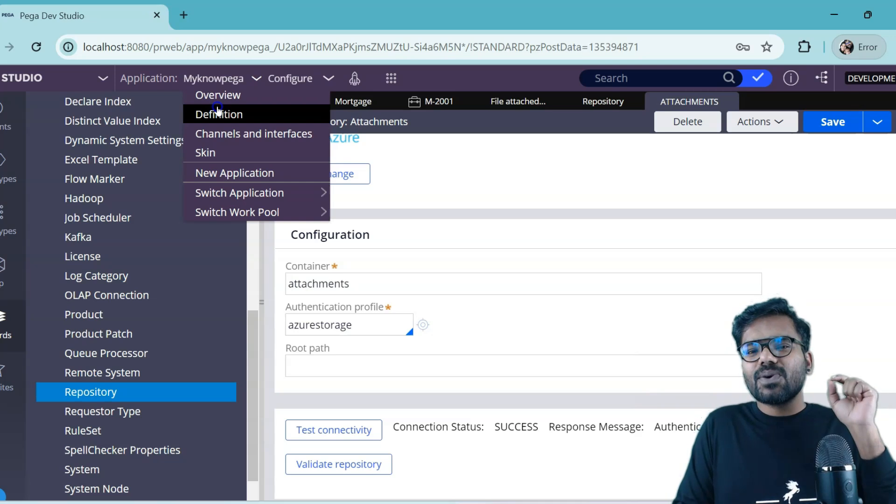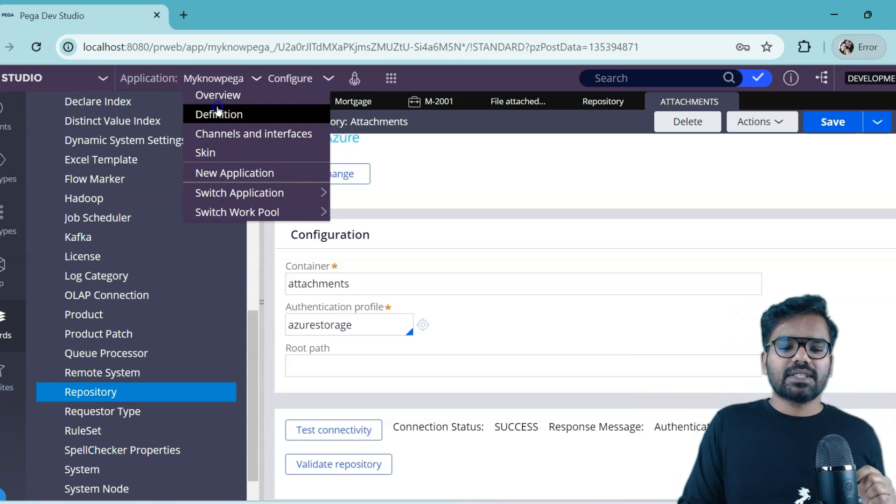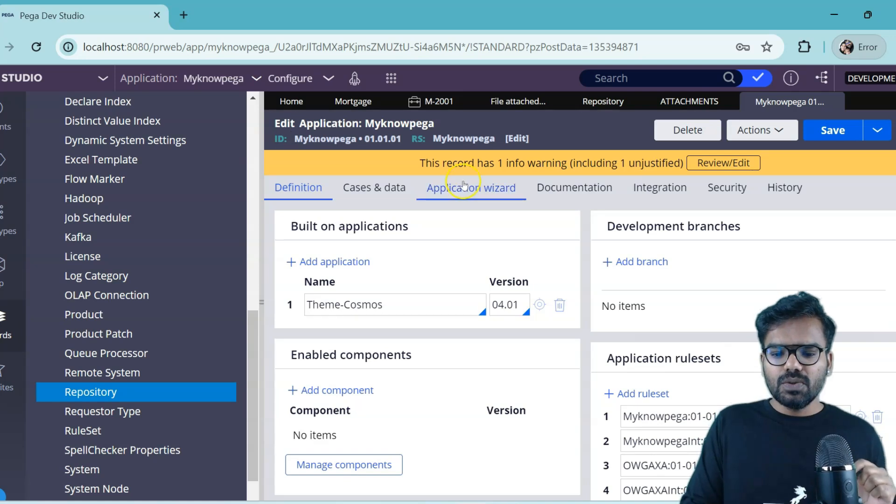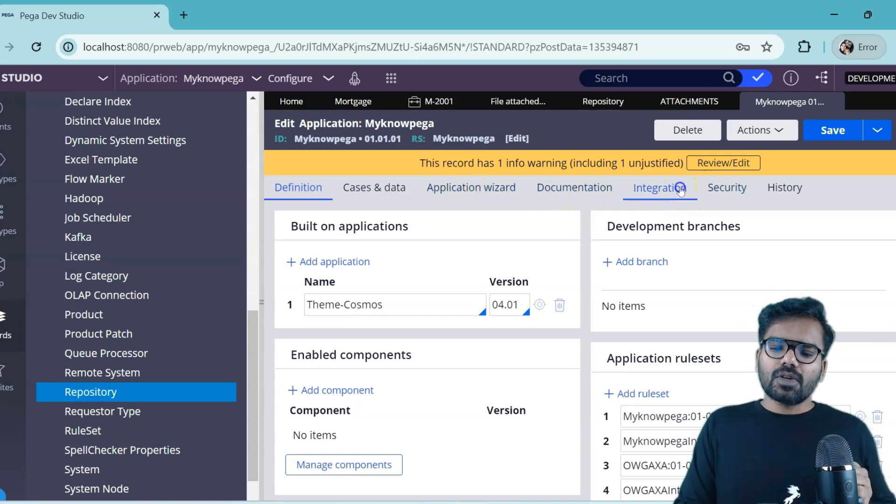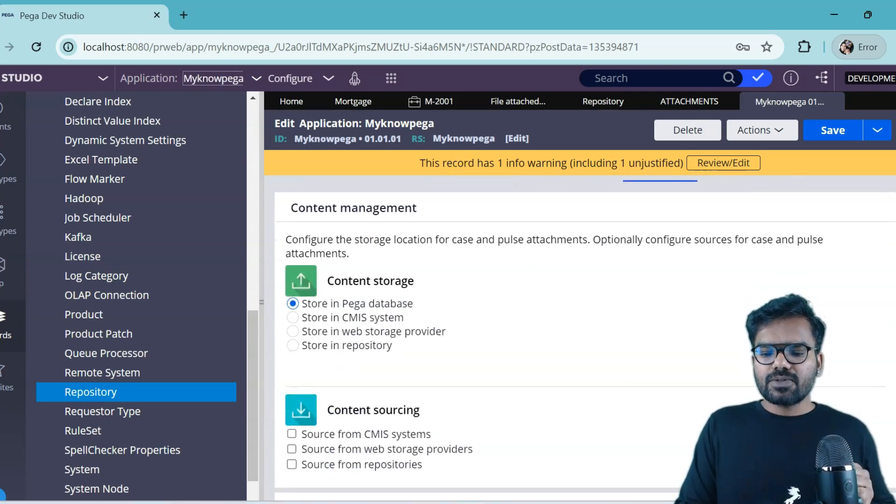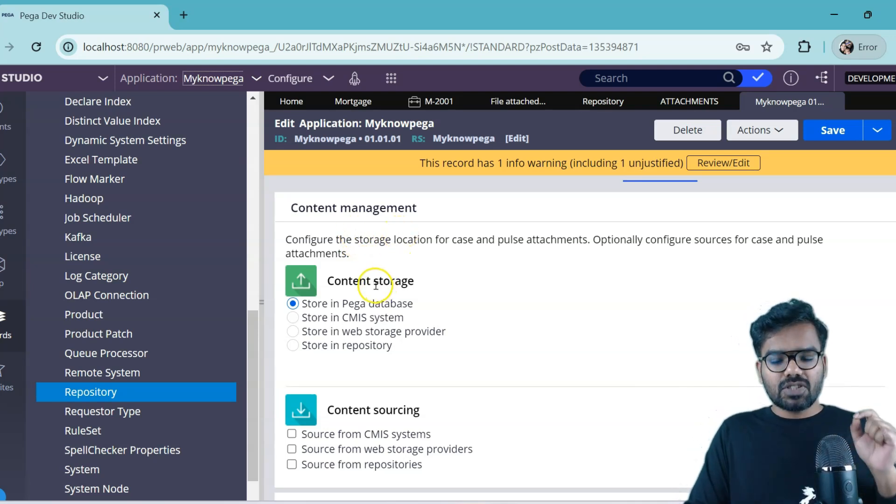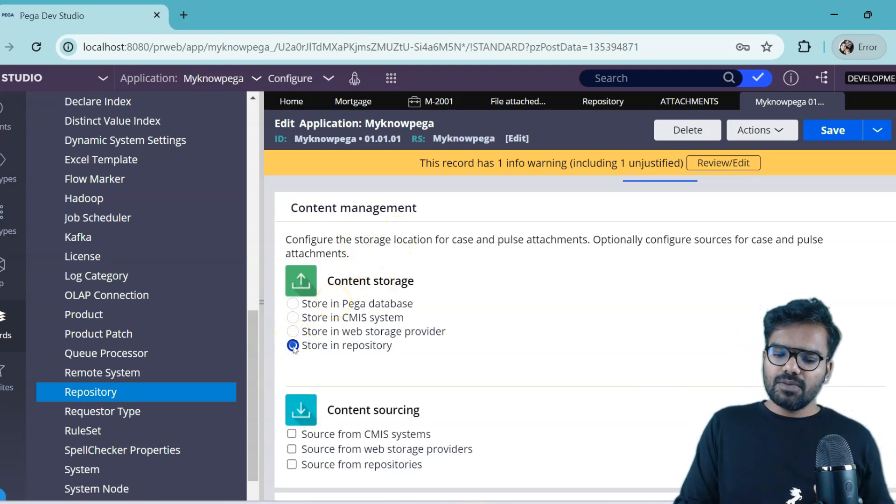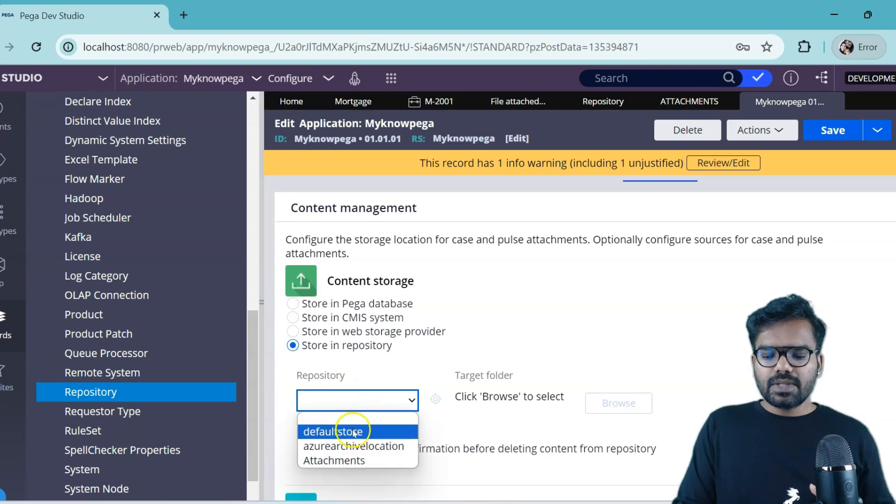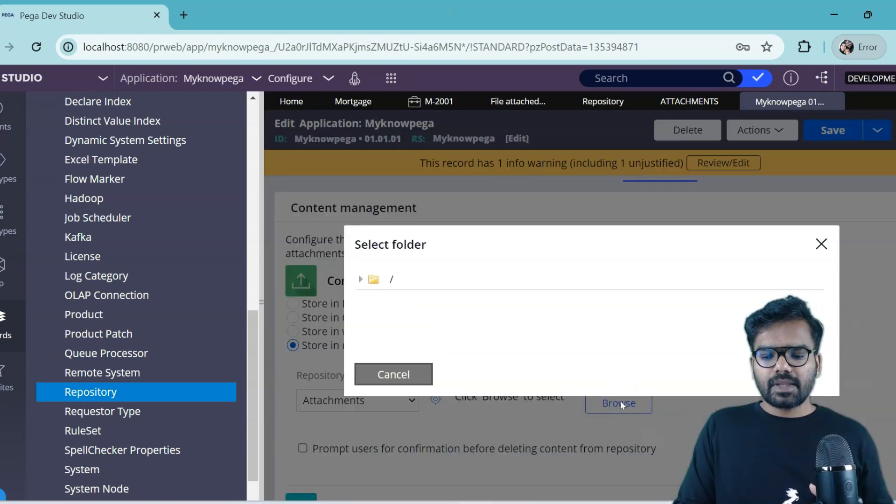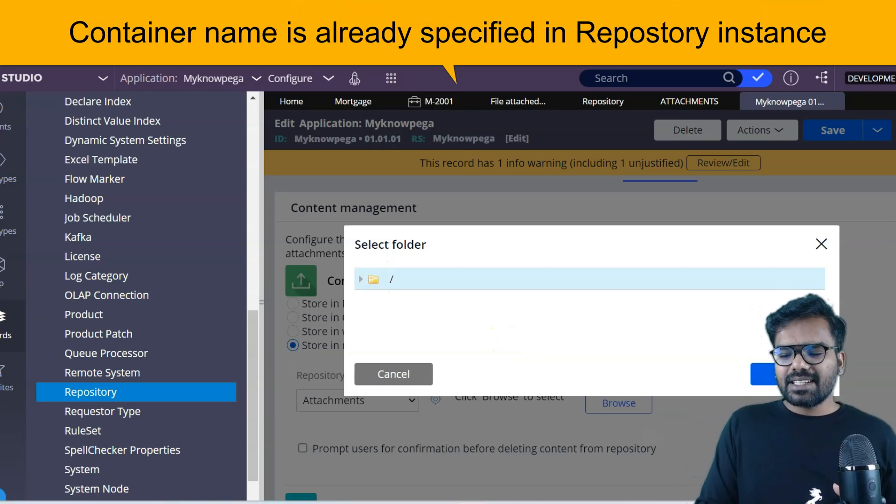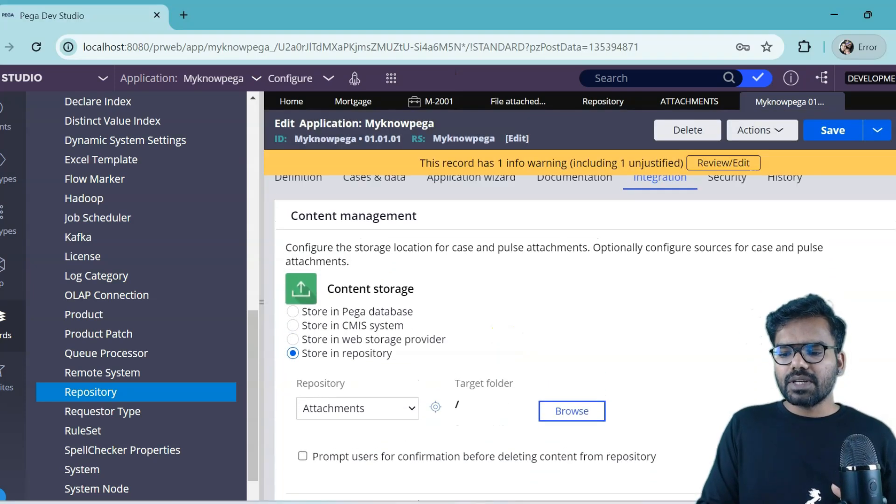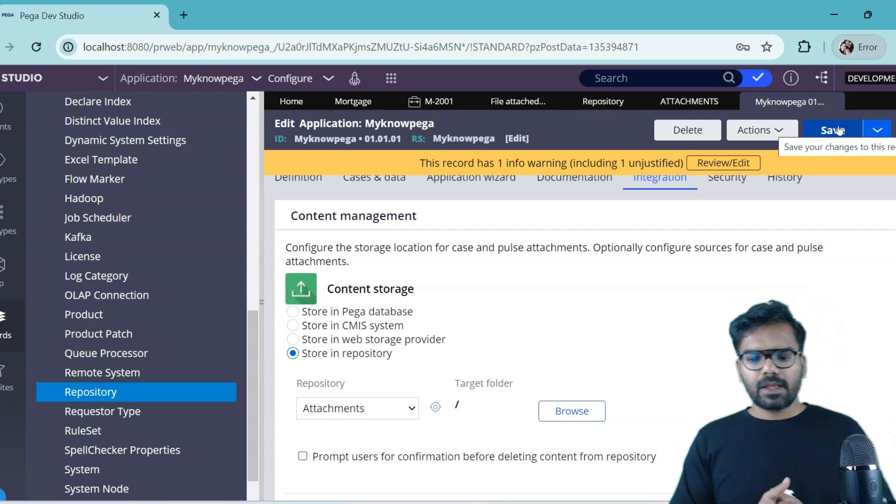So how to store the attachments into the file storage - the configuration stays into the application rule. Just open the application rule, go to the integration part. And there you see content management, content storage. By default it stores into the Pega database. You just need to change here, use the right repository. I am going to use attachments. And then check the target folder. I never created a sub folder here, I am just going to use the default folder. And then do a save.